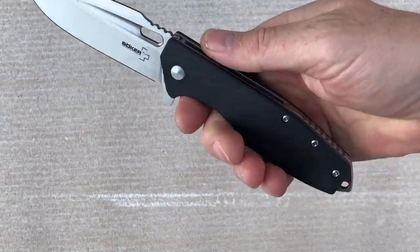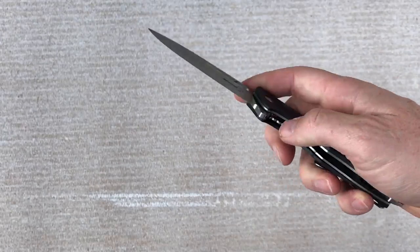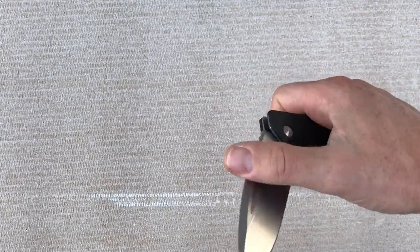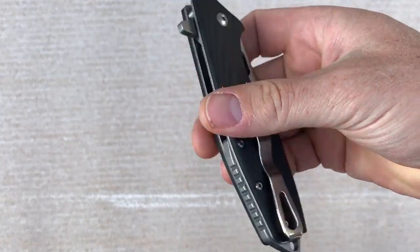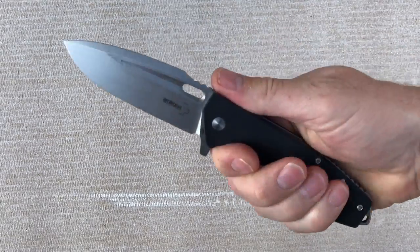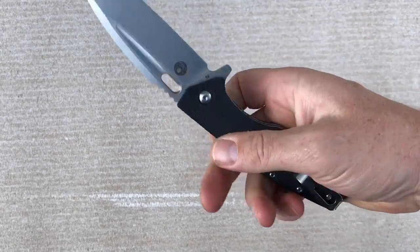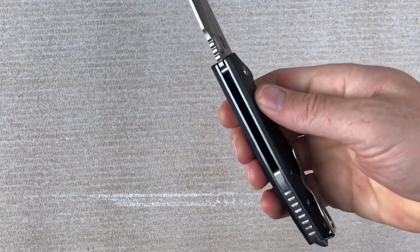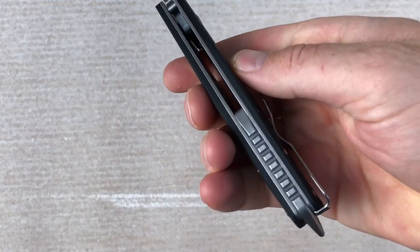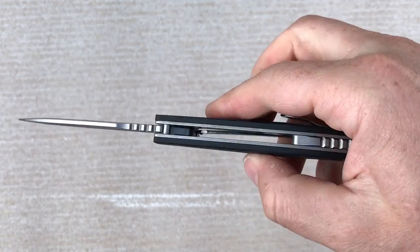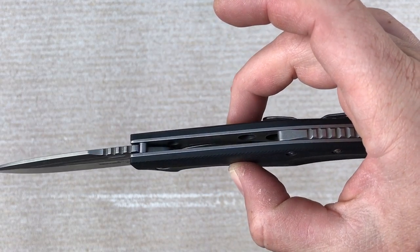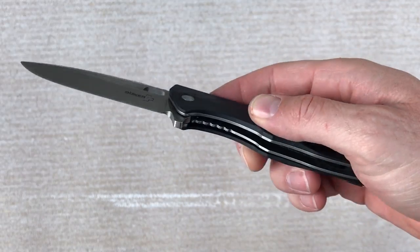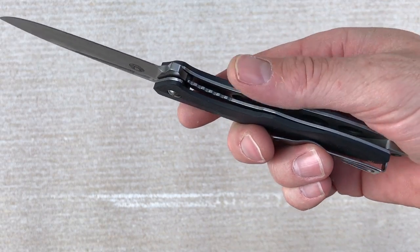But today we're just showing off the Boker Plus Caracol. Love to hear what you have to say about it. Heavy-duty flipper, in my opinion. Everyday carry. I mean this thing's rock solid. You can see the thickness of the liners there. Slightly skeletonized there at the bottom.